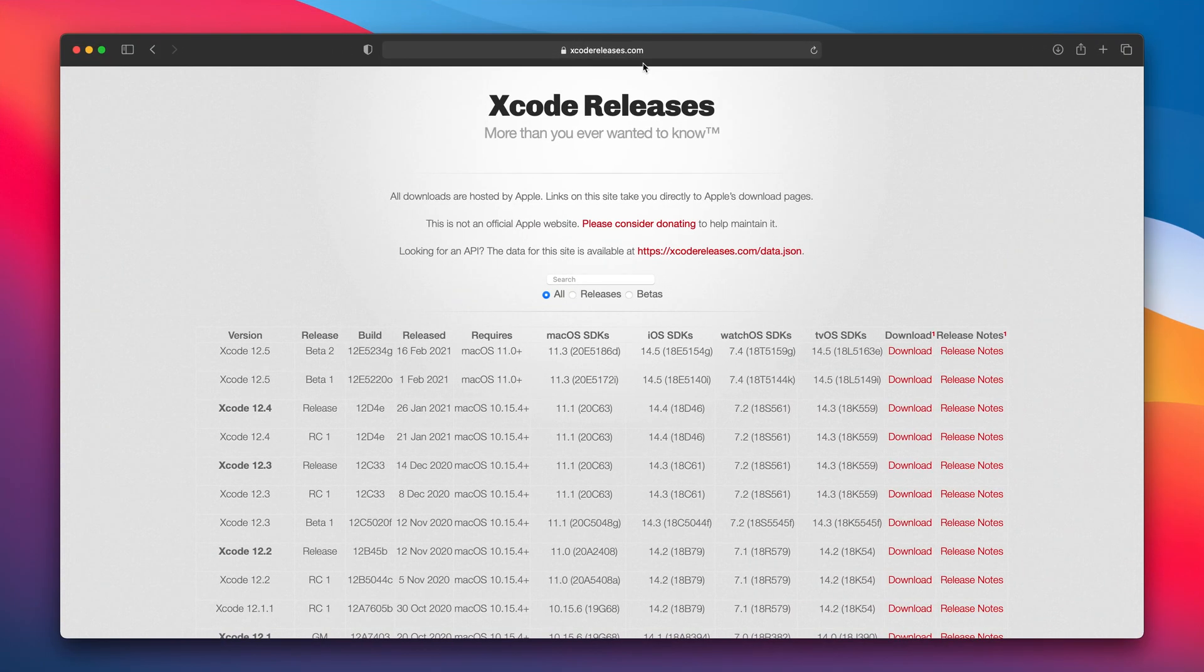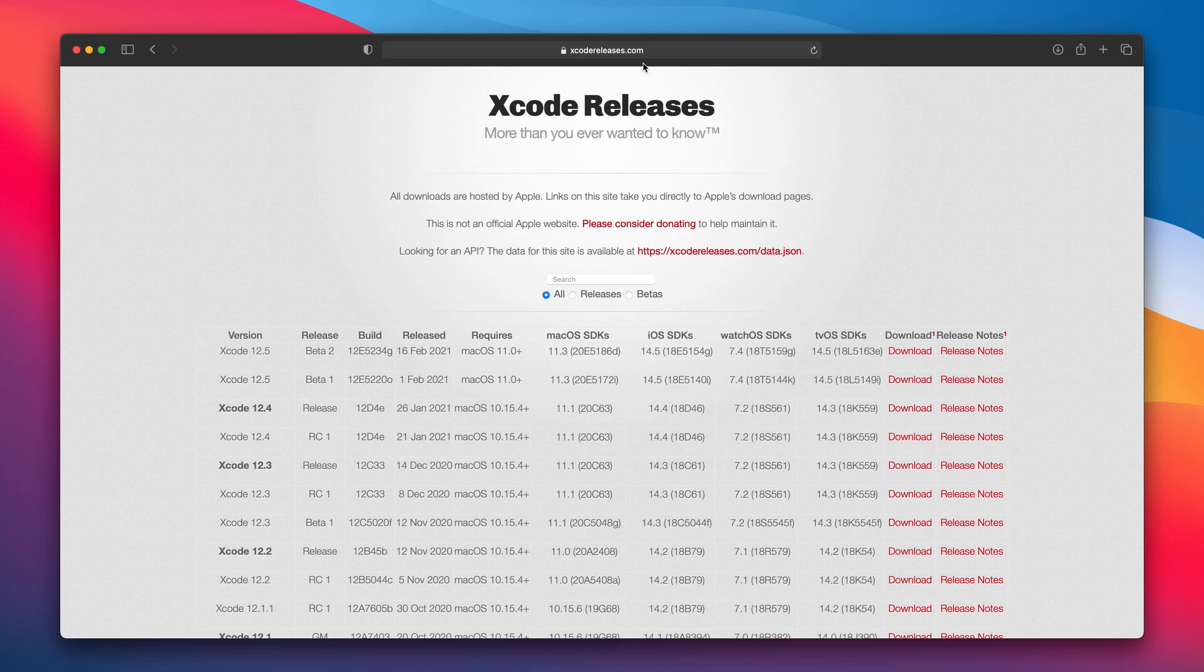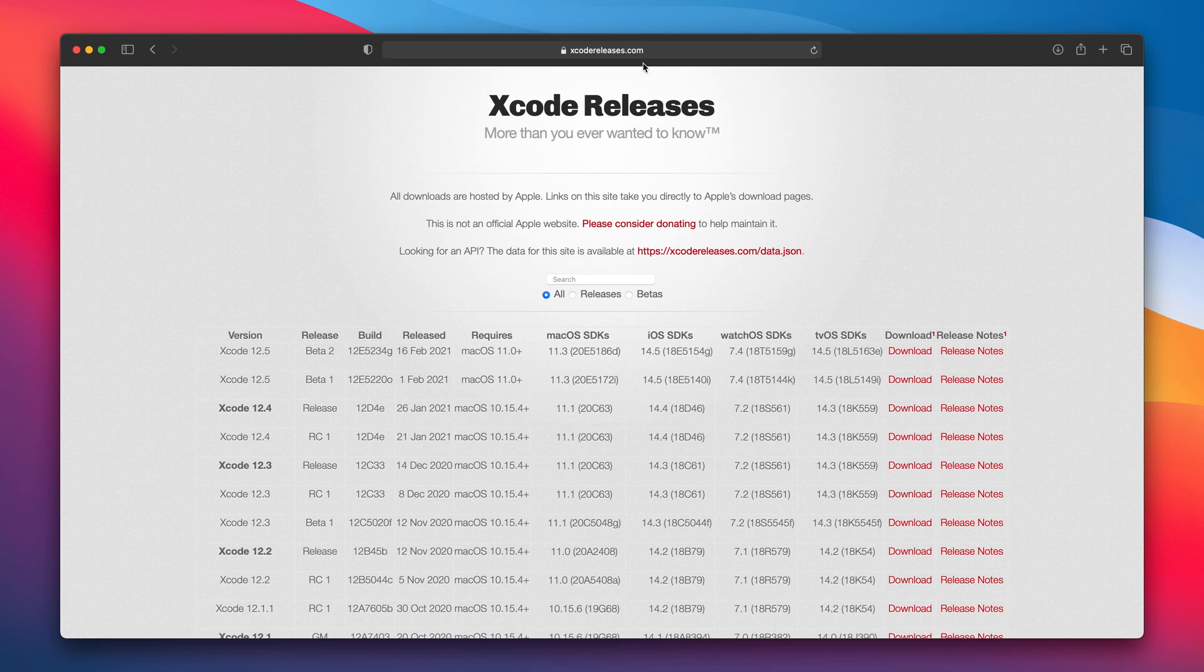There is this great website XcodeReleases.com which lists all of the available Xcode versions so I highly recommend you to go there to get your latest Xcode beta. You can even find the link to the Xcode 3.0 with iOS 2.0 SDK.